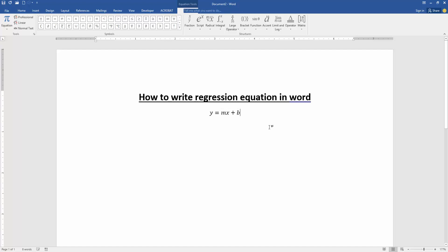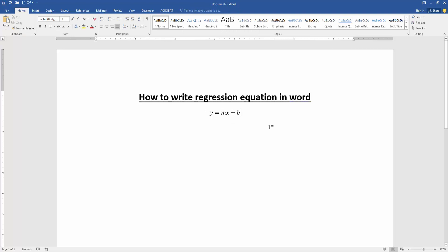Now we can see we write the regression equation in this document very easily. I hope you enjoyed the video. Please like, comment, share and subscribe my channel. Thanks for watching.